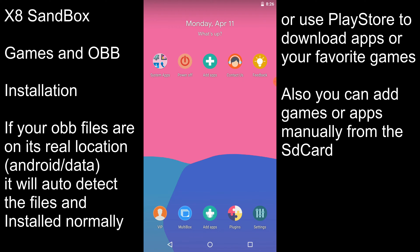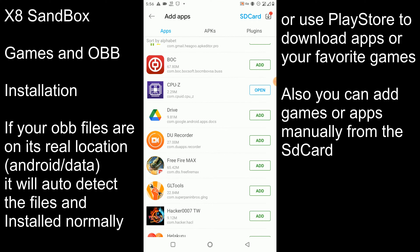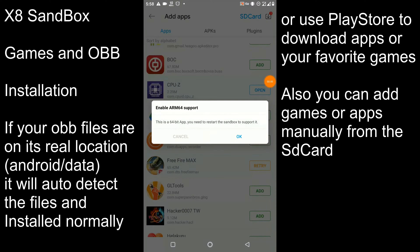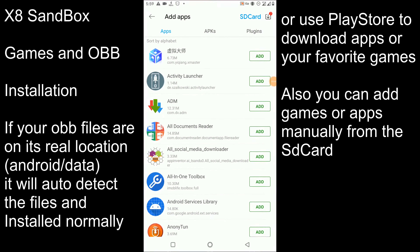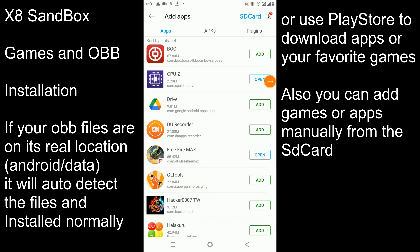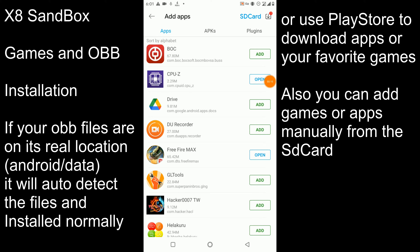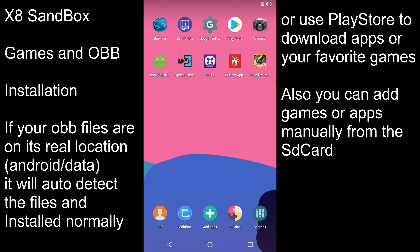You can add any application or game to play within this XS Sandbox system. Now I'm going to install Free Fire onto this application. It's saying it's a 64-bit application so you need to restart — press OK, then we can install it once again. Our installation process of the Free Fire application is now completed. We try to open this application to see whether it is successfully installed or not.